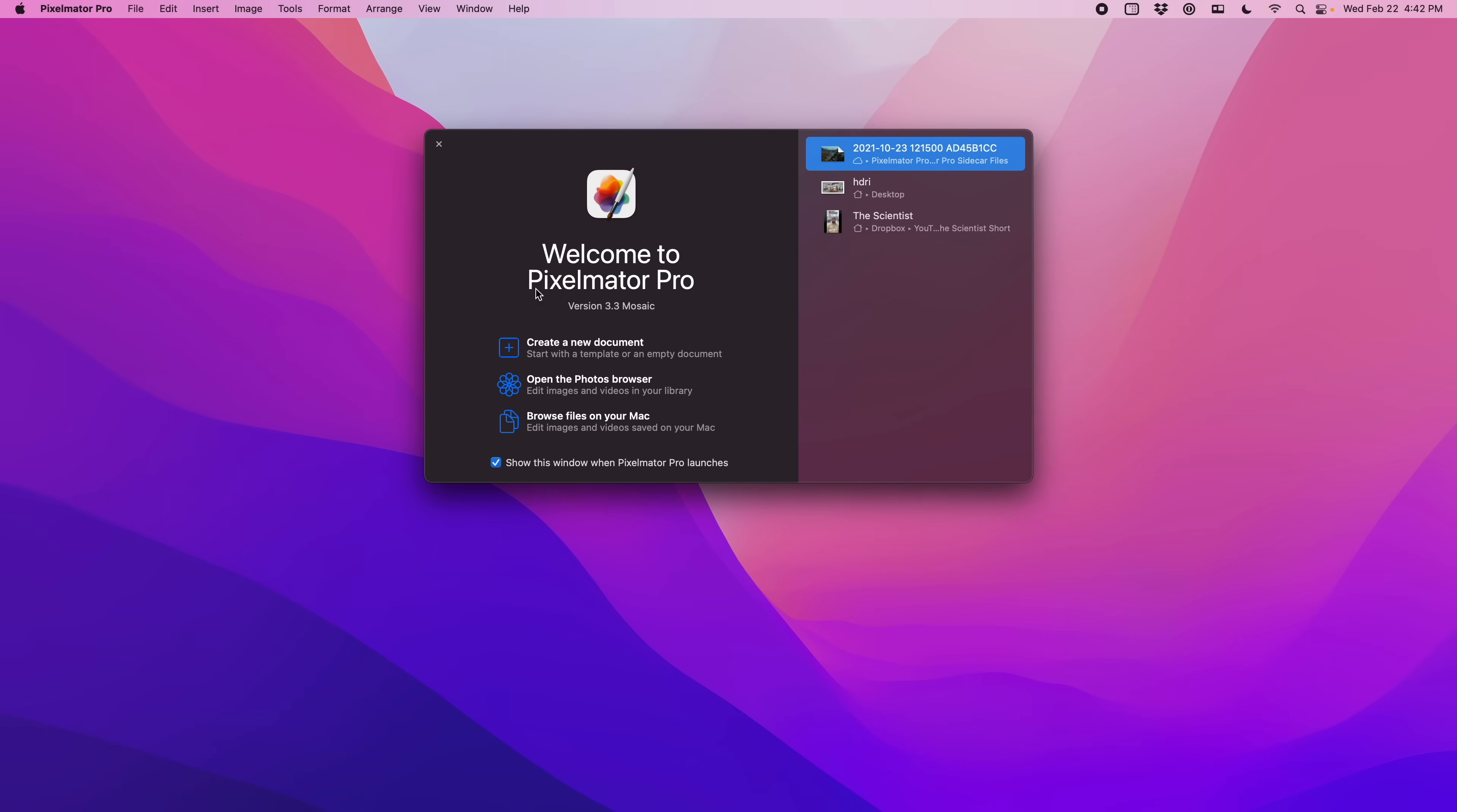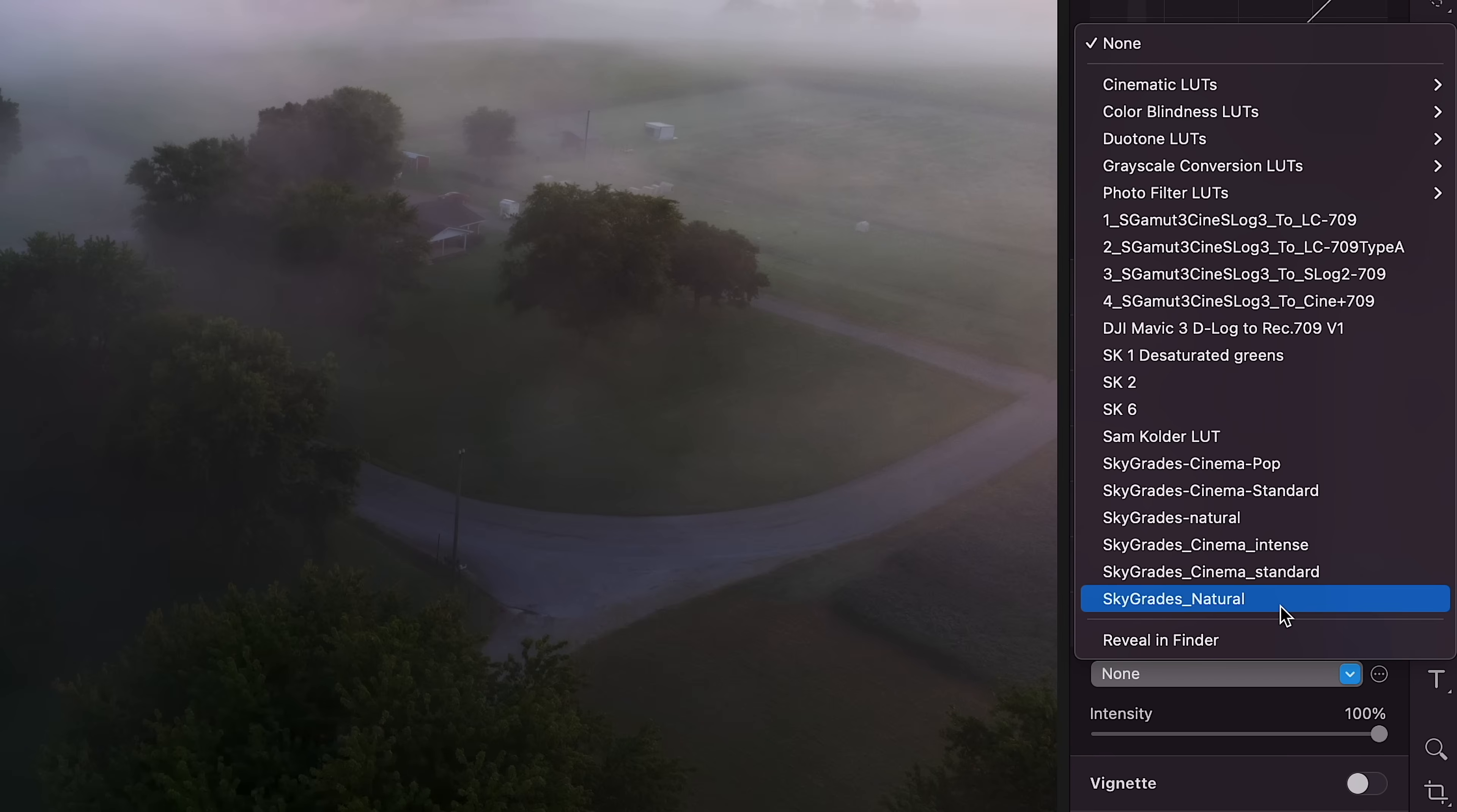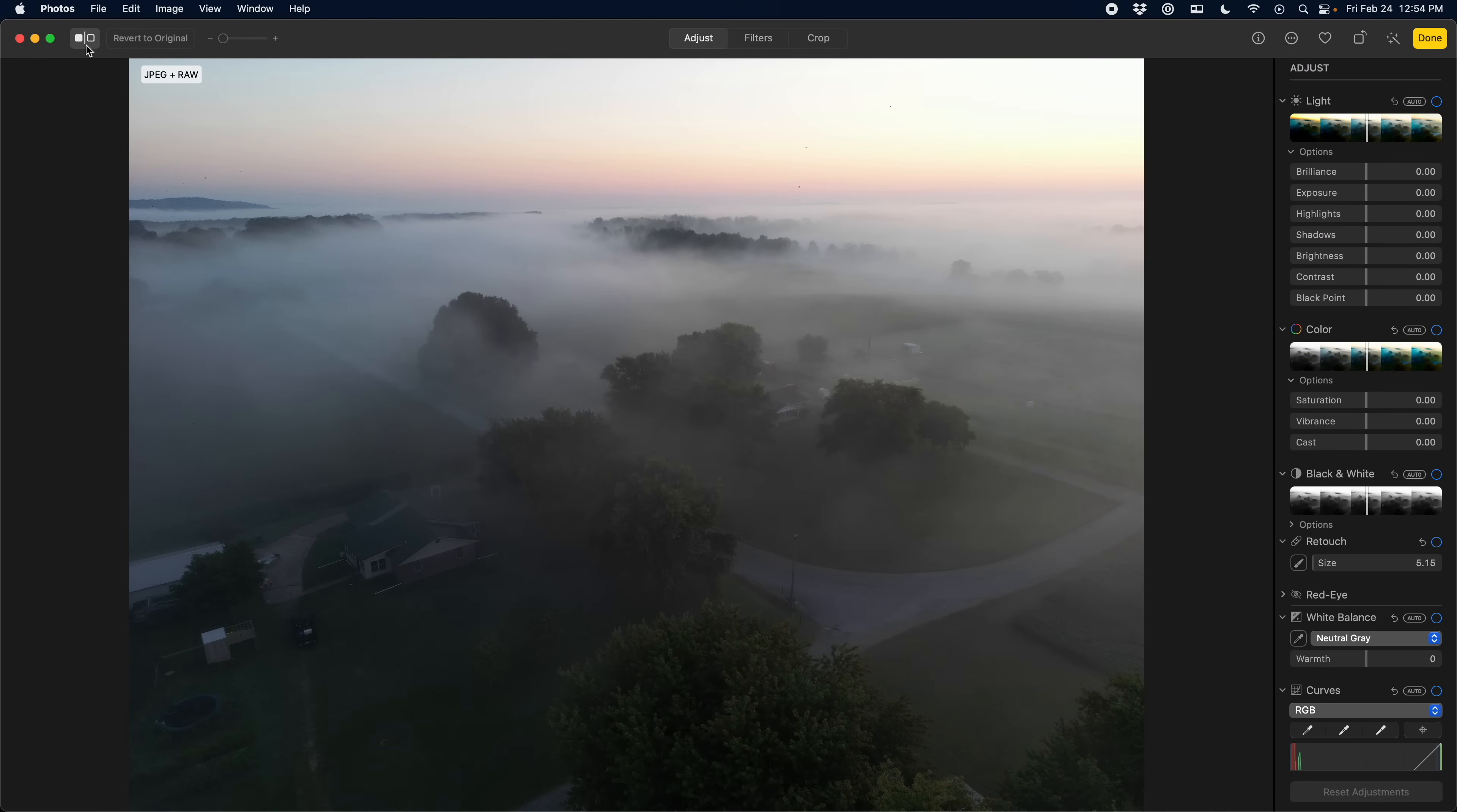Now the last piece of information you need if you're going to use these non-destructive workflows is if you're opening things directly from the Photos app, once you find the photo that you want and make some edits, just make sure you come up here and save the changes back to the Photos app and then you get the same experience as if you started in the Photos app, but you can start in Pixelmator instead.